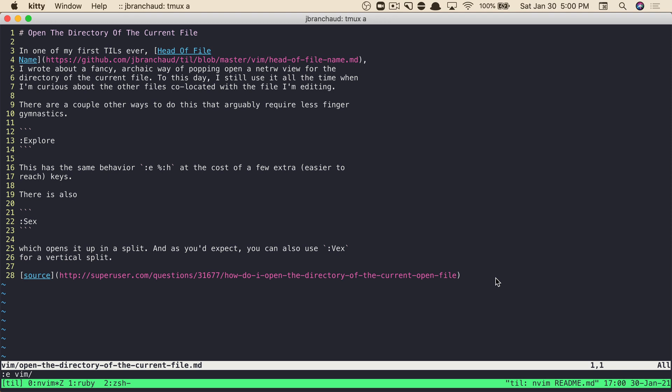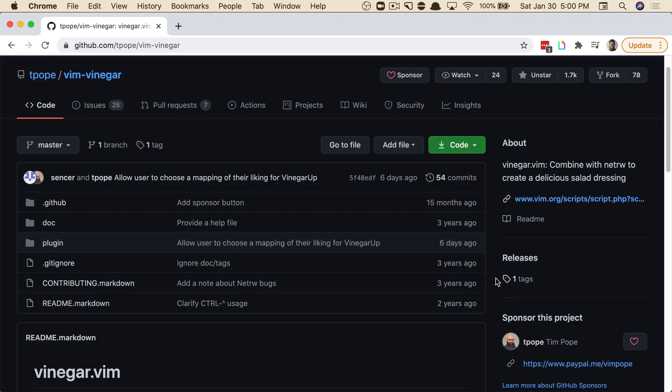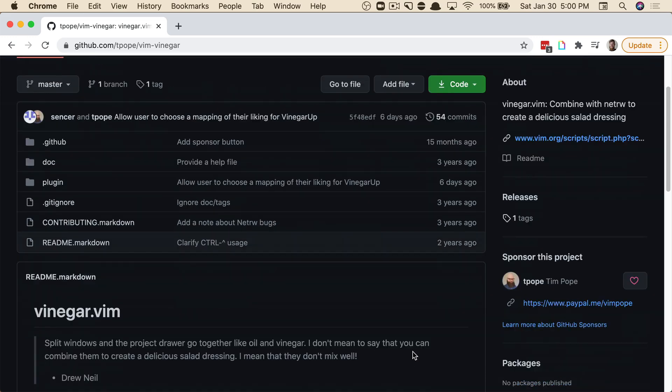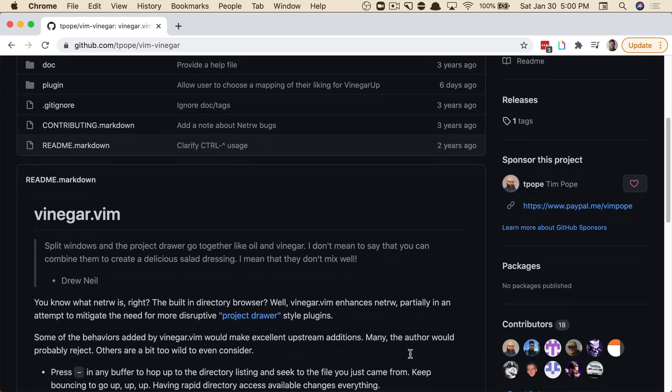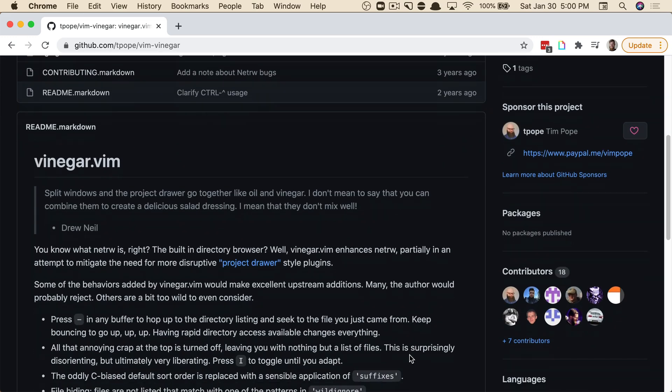I want an even cleaner and quicker way of doing this. As someone who has used the vim vinegar plugin for quite a bit in the past, I've grown pretty used to and fond of the use of the hyphen key as a way of hopping up to the directory listing of the current file.